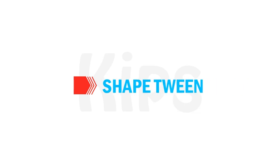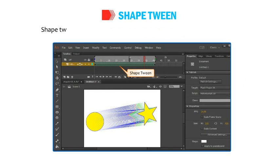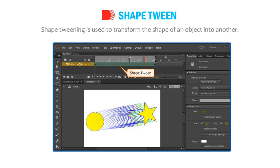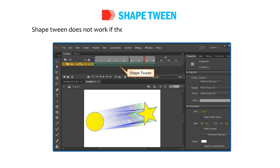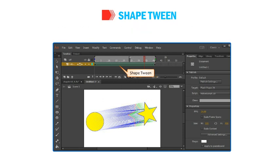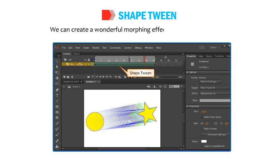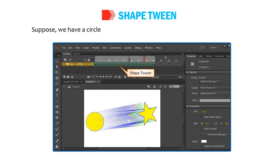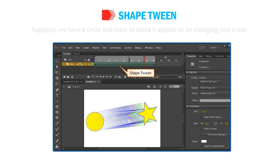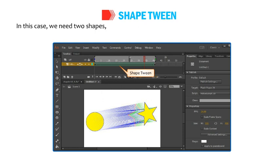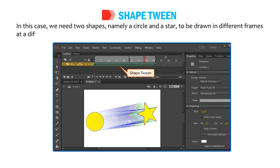Shape Tween is used to transform the shape of an object into another. Shape Tween does not work if the object is converted into a symbol or is grouped. We can create a wonderful morphing effect by using Shape Tween. Suppose we have a circle and want to make it appear to be changing into a star. In this case, we need two shapes — a circle and a star — drawn in different frames at different points in time.